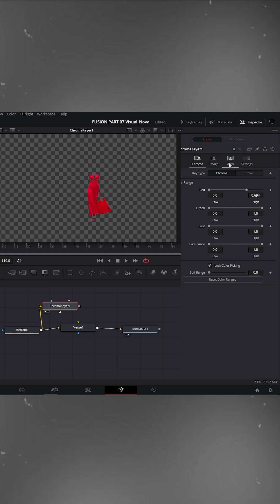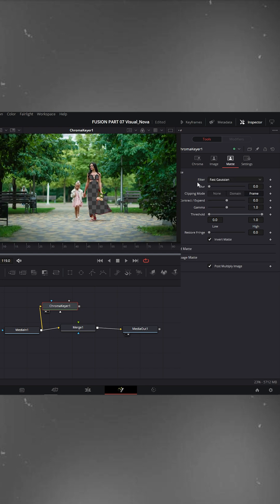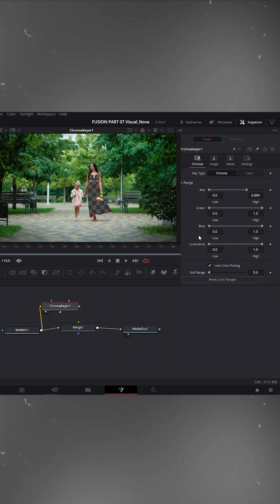Then go to the Matte tab and check Invert Matte. Go back to the Chroma tab and slightly increase the soft range just a bit.